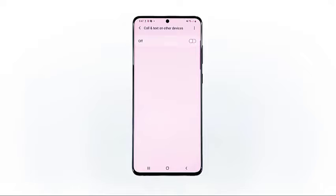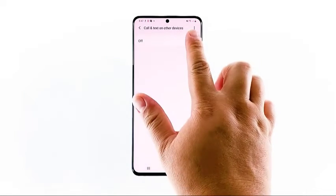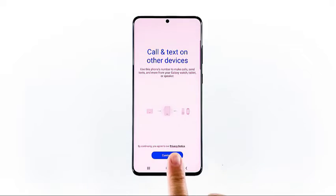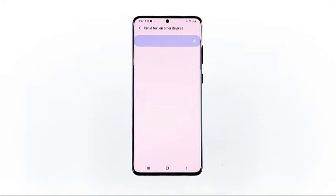A new screen will open with a switch to enable and disable the feature. Tap to turn on that switch. Another window launches with the call and text on other devices overview and setup commands. Read the given information and then tap continue at the bottom.